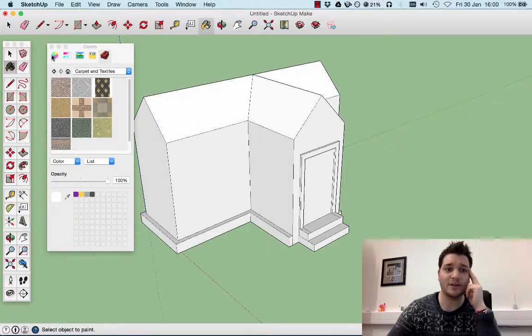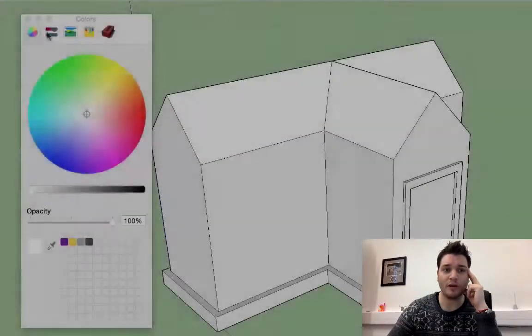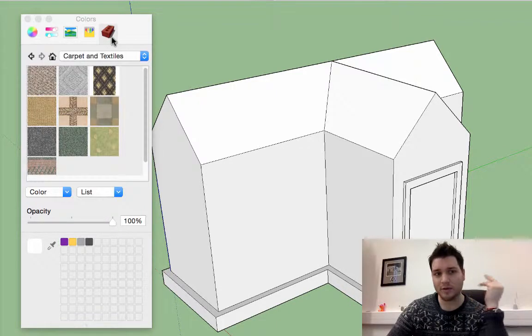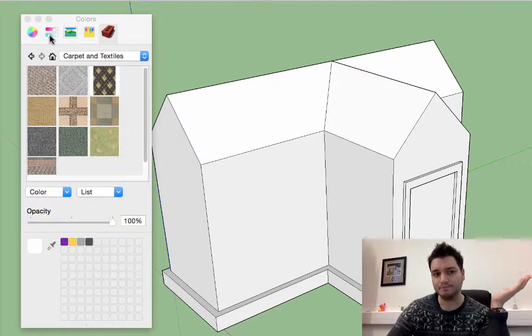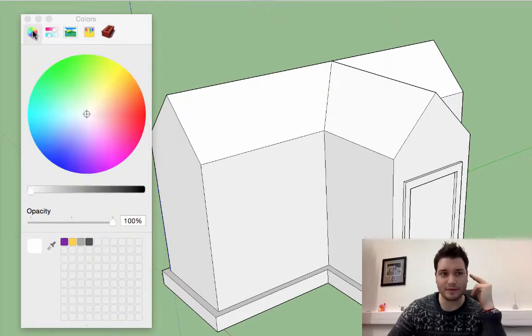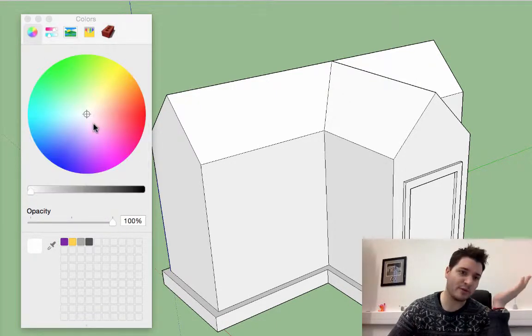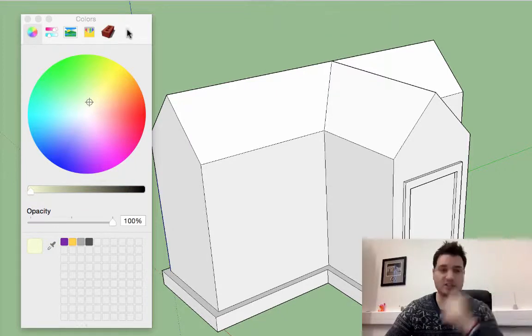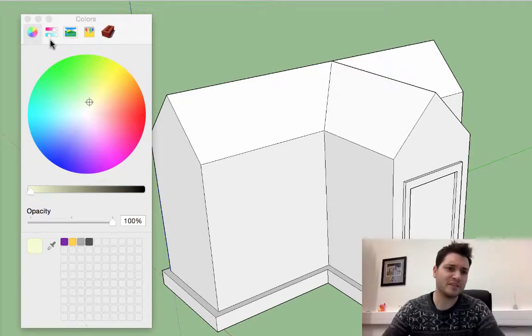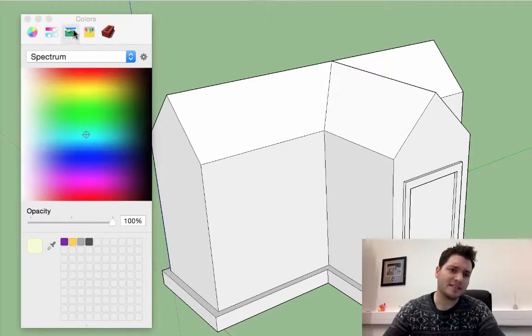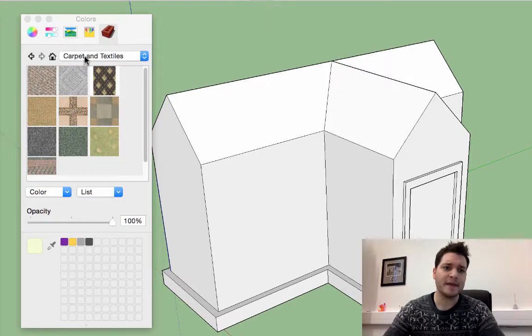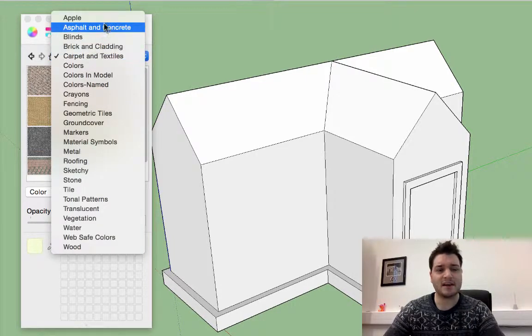We've got a whole load of different options here. At the left, we can just choose a color, but we want to add actual bricks to our design, so we select the last one here.